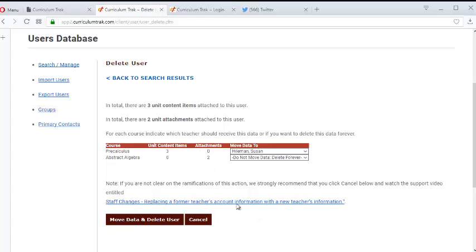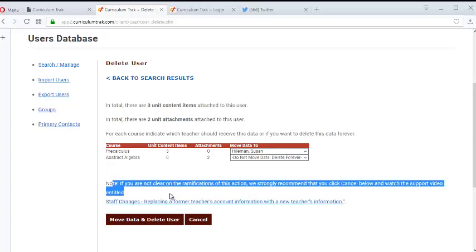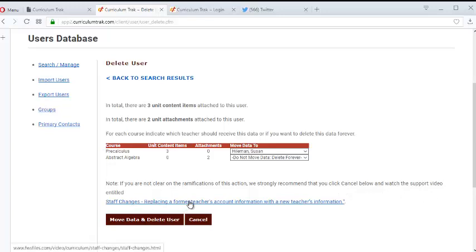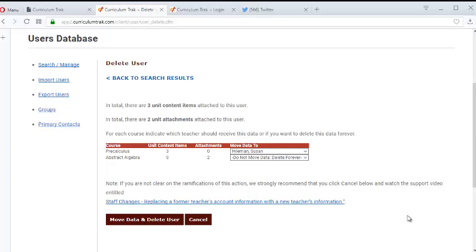Now before we go any further, notice this note. If you are not clear on the ramifications, we strongly recommend that you click cancel below and watch this video right here, because that kind of talks about maybe an alternative instead of deleting this teacher, just replace the teacher with the new teacher's information. But I'm convinced I want to delete out Jason Williams.